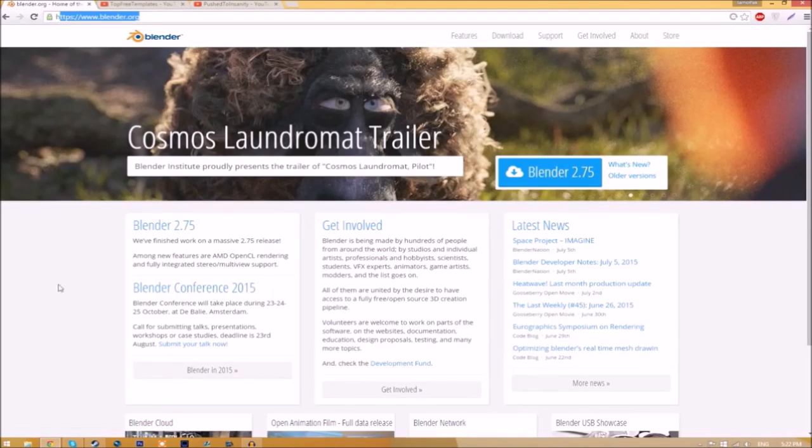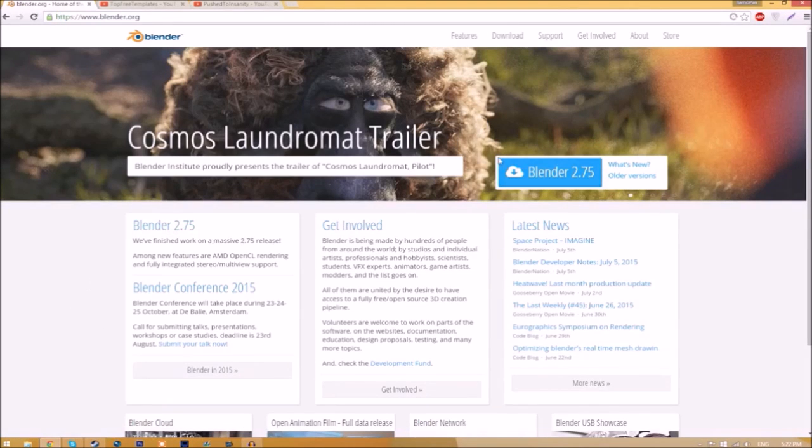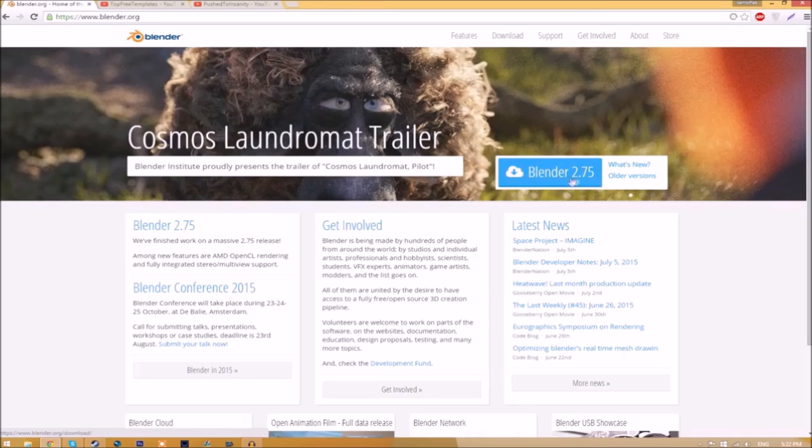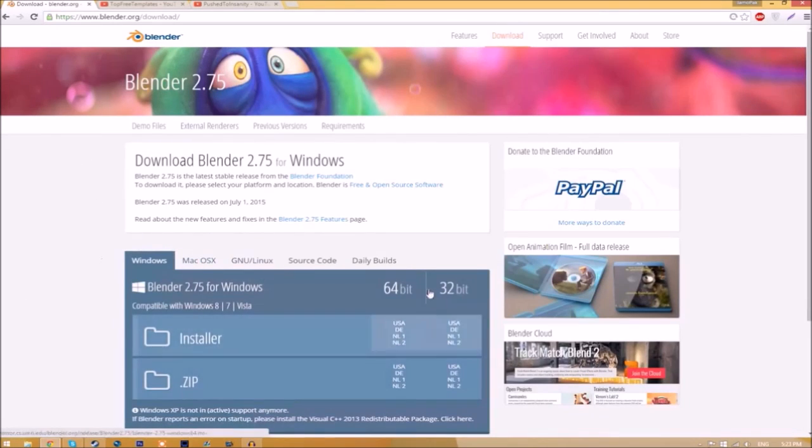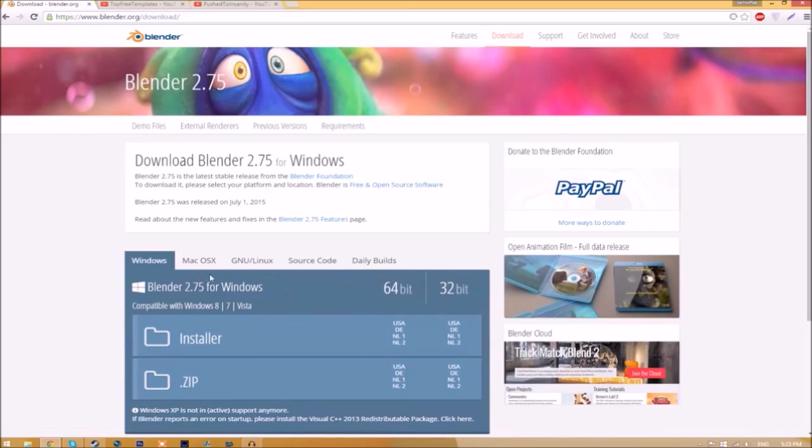Make your way over to blender.org, a link will be in the description down below. Once you're on the page, all you have to do is click this Blender 2.75 download button and it's going to take you to a new page. As you can see, there are different operating systems that you can choose from, so choose whichever operating system that you're using.